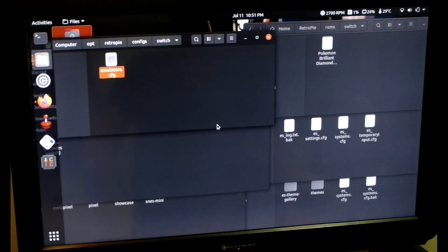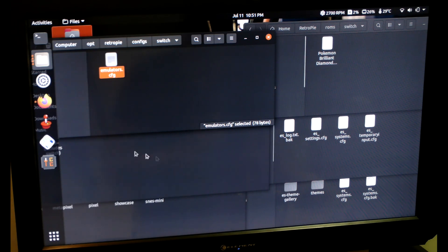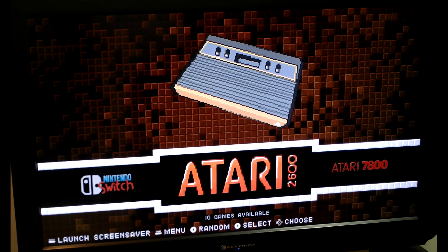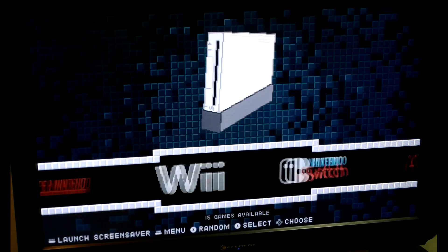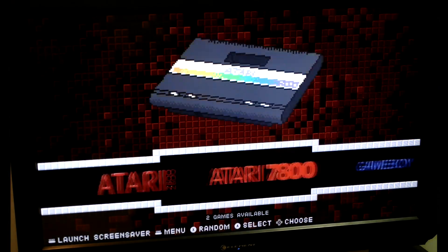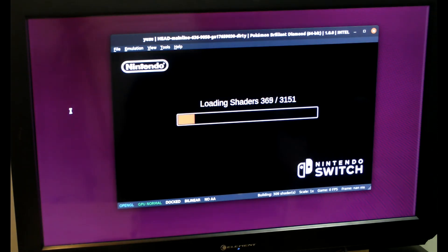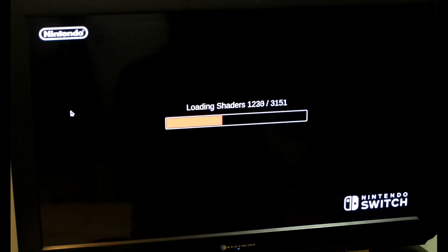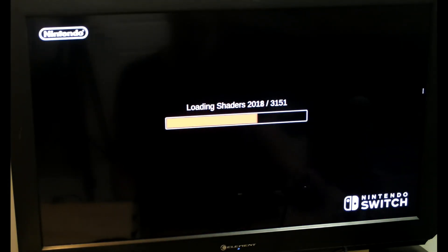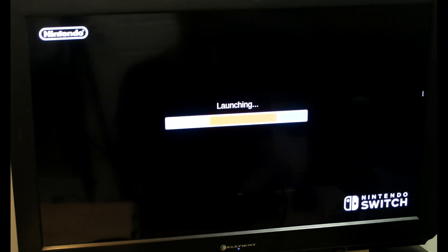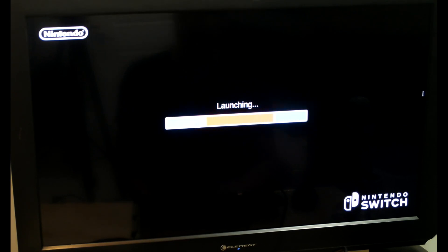Today I'm going to be going over how to add Switch games to your RetroPie. This is how mine looks — I'm using the pixel layout. It loads up and then I have to use a hotkey I created to make it full screen, so it's not a perfect solution, but it's probably the only solution I know of so far.